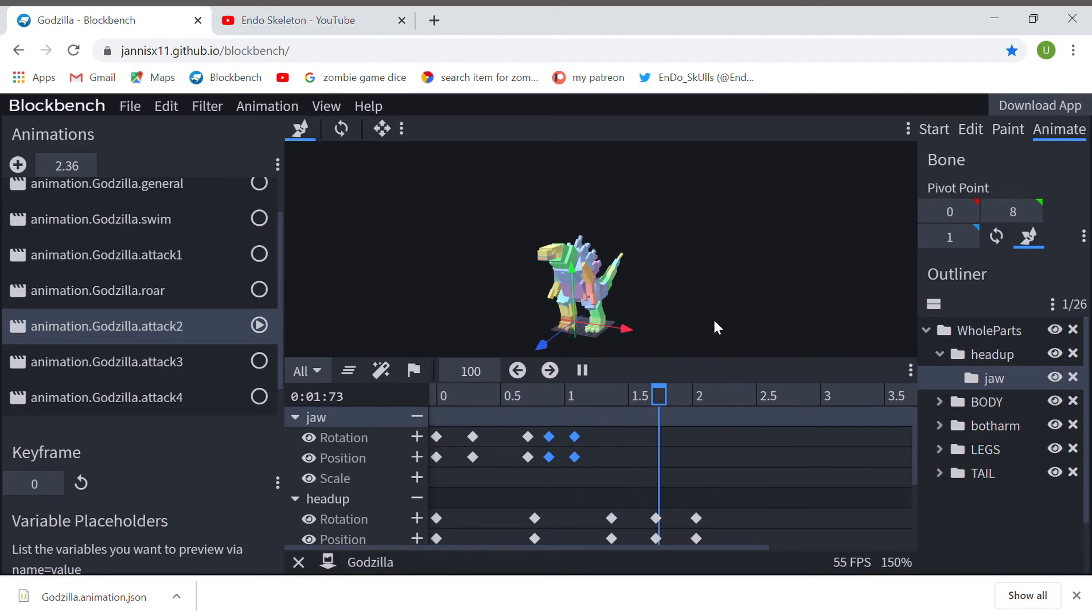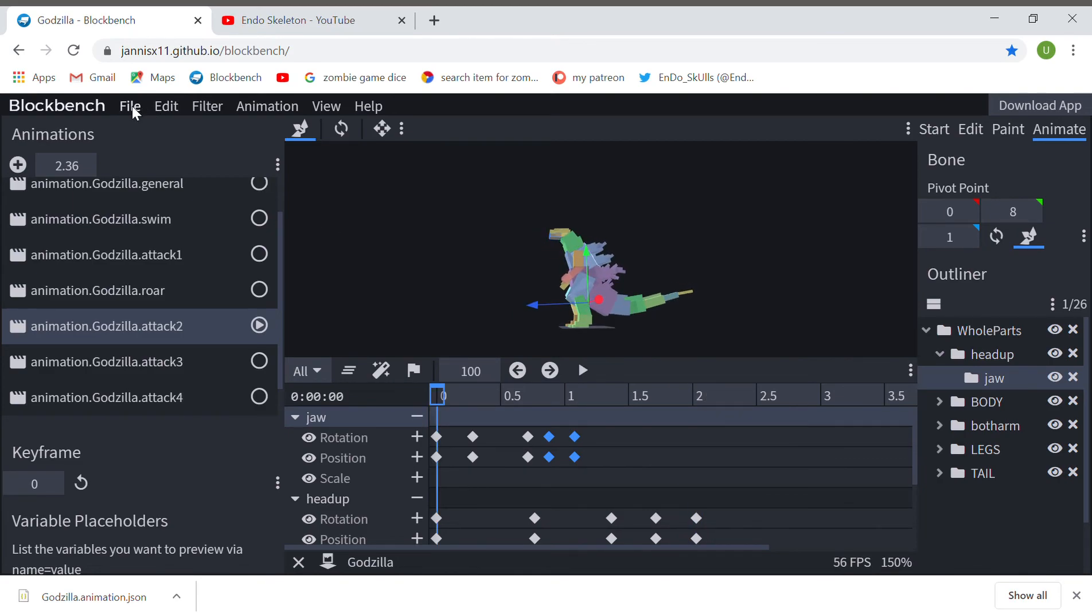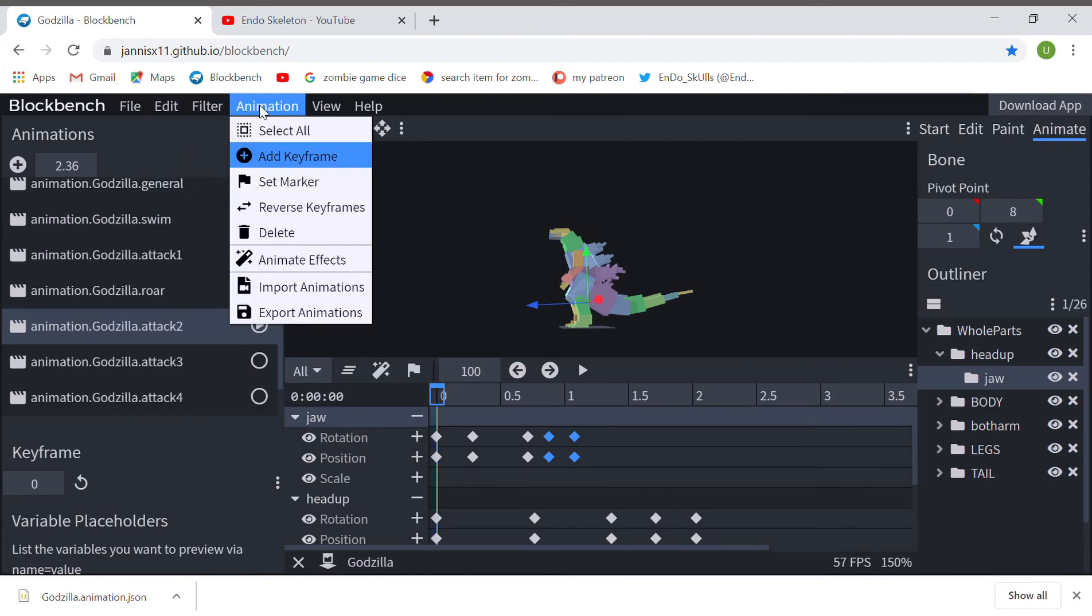There's the bite animation. Oh, that's pretty fair enough. I'm just gonna save this one.